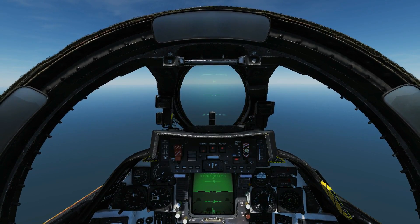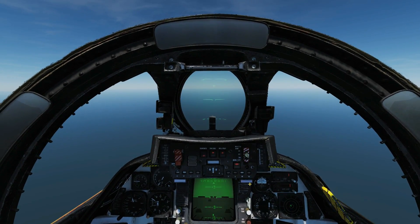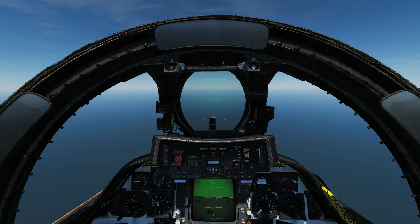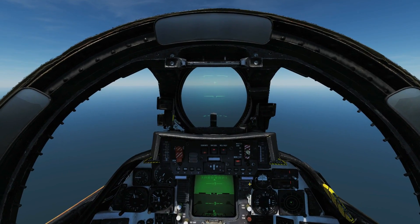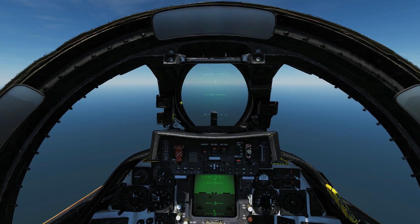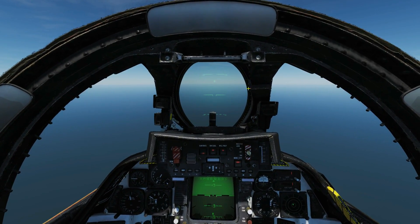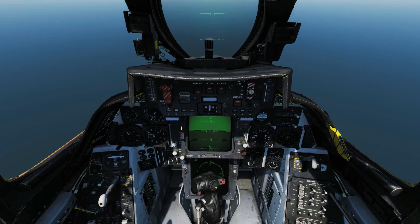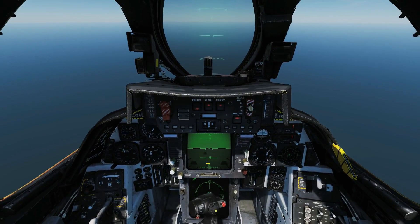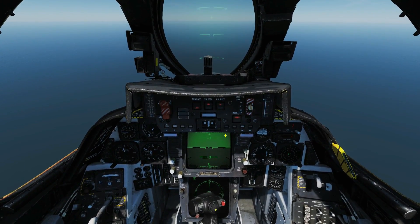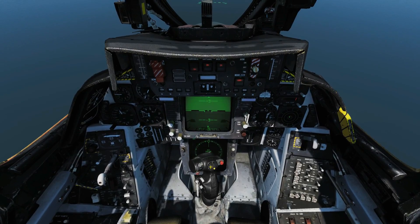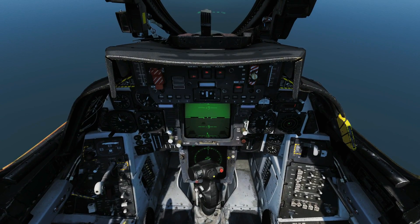Hello and welcome back to the Reapers. Today we're in our F14B Tomcat and we're going to be looking at the HUD, the HUD modes and symbology, the VDI modes and symbology, and a quick look at the HSD.